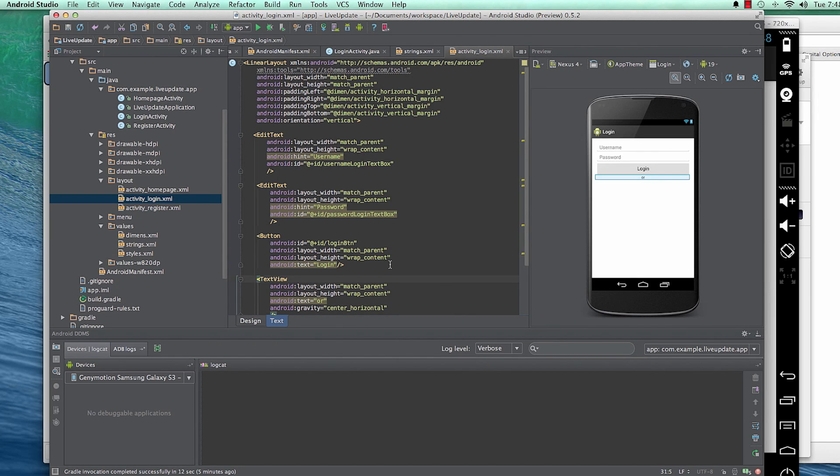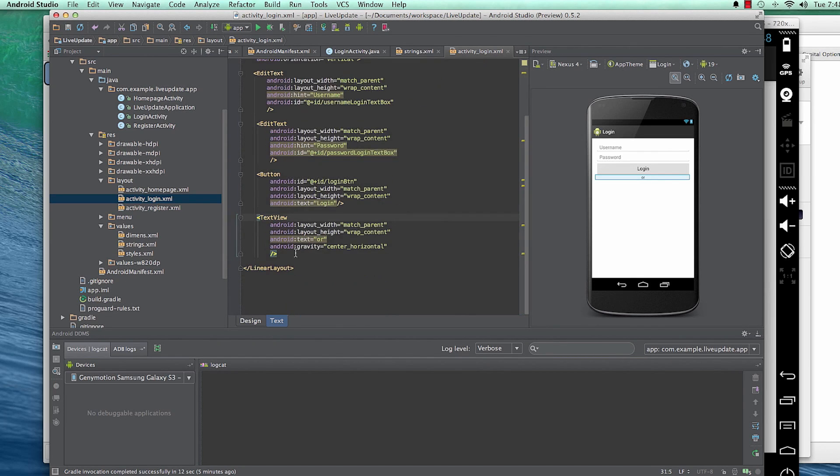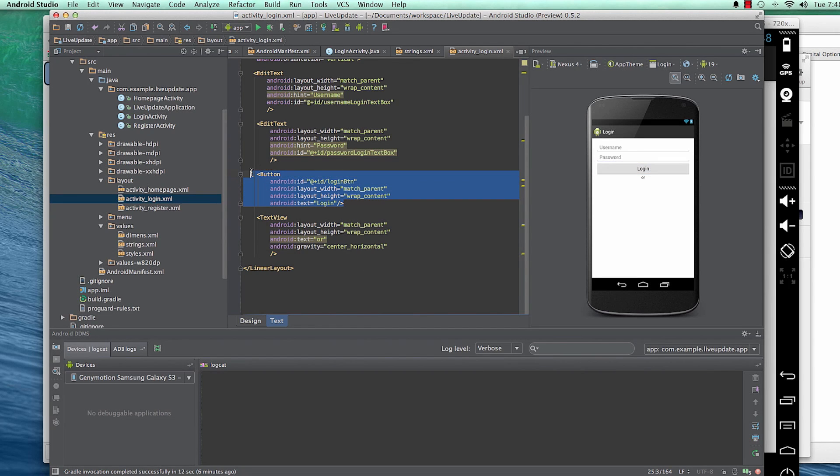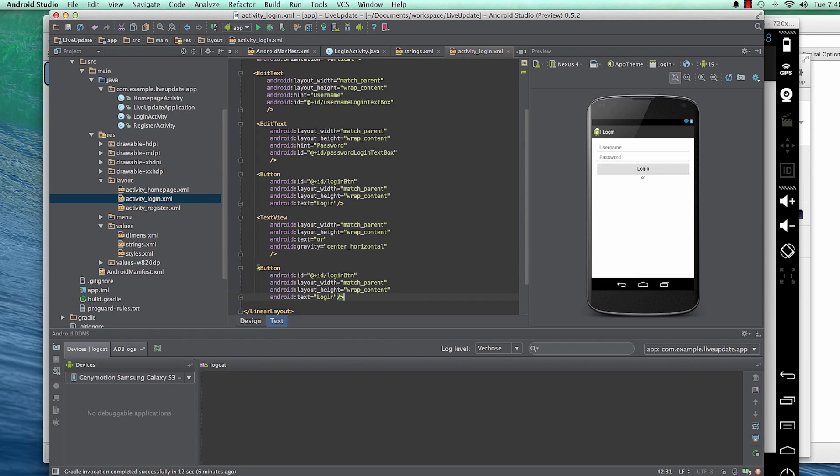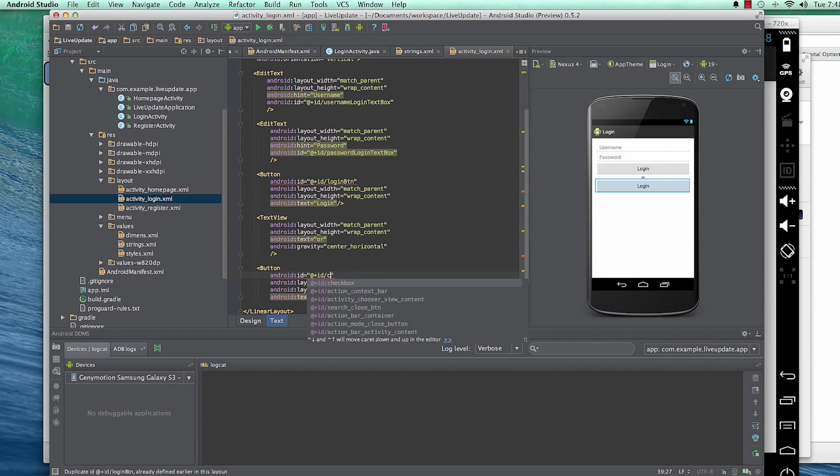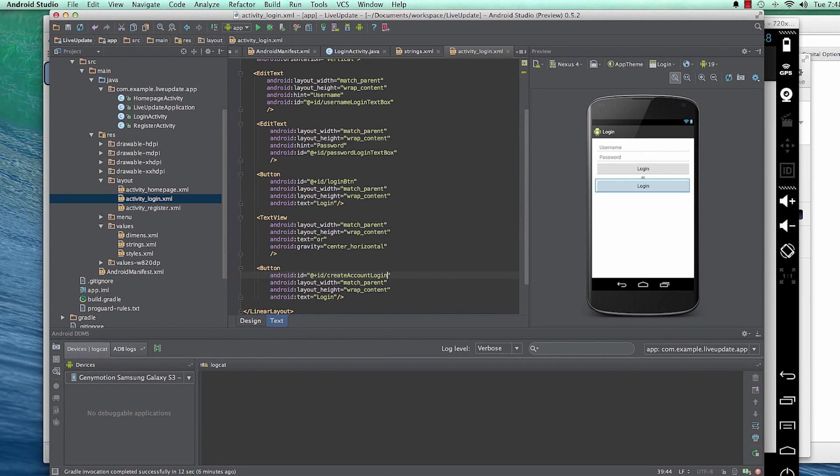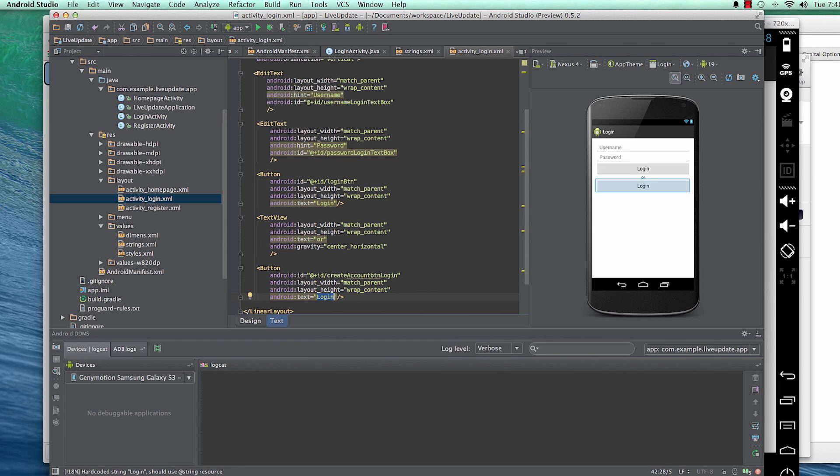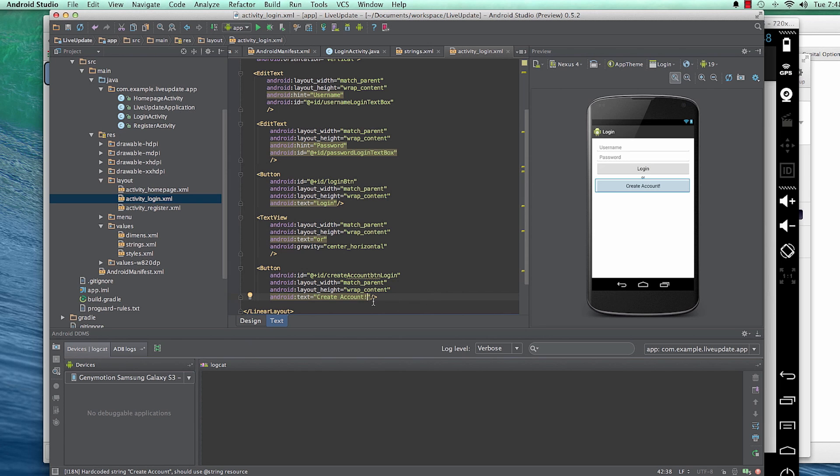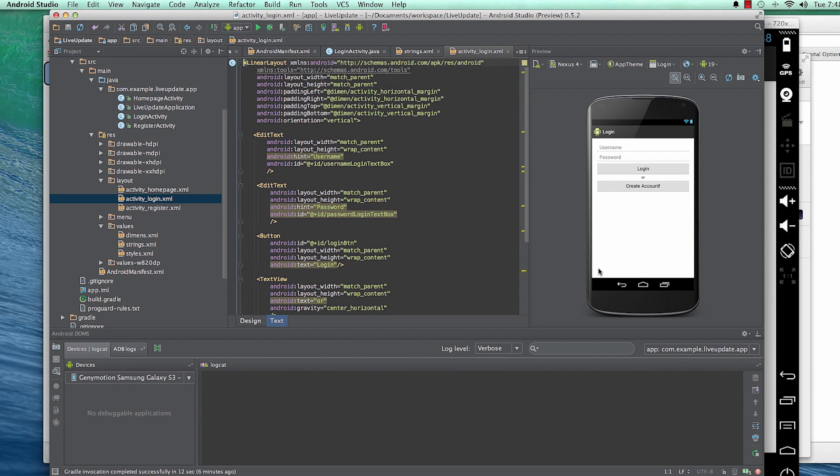And then I'll create another button. And I would say, this one, I'll give it an ID of Create Account Login Create Account Button Login, so I could remember. And then I'll give it a text of Create Account. And that should do it.